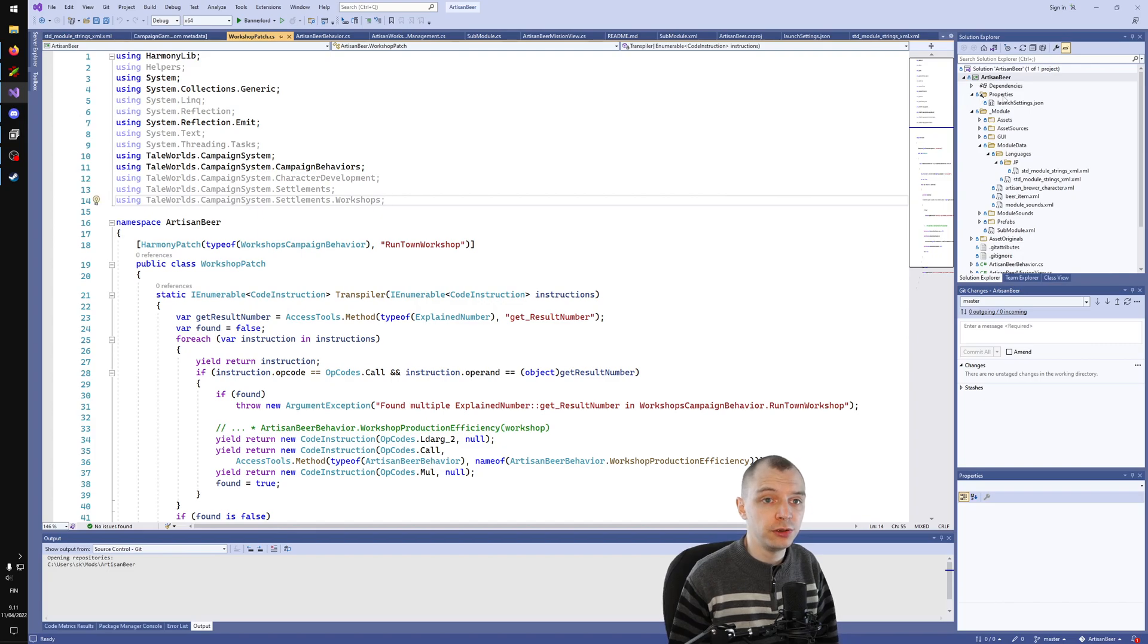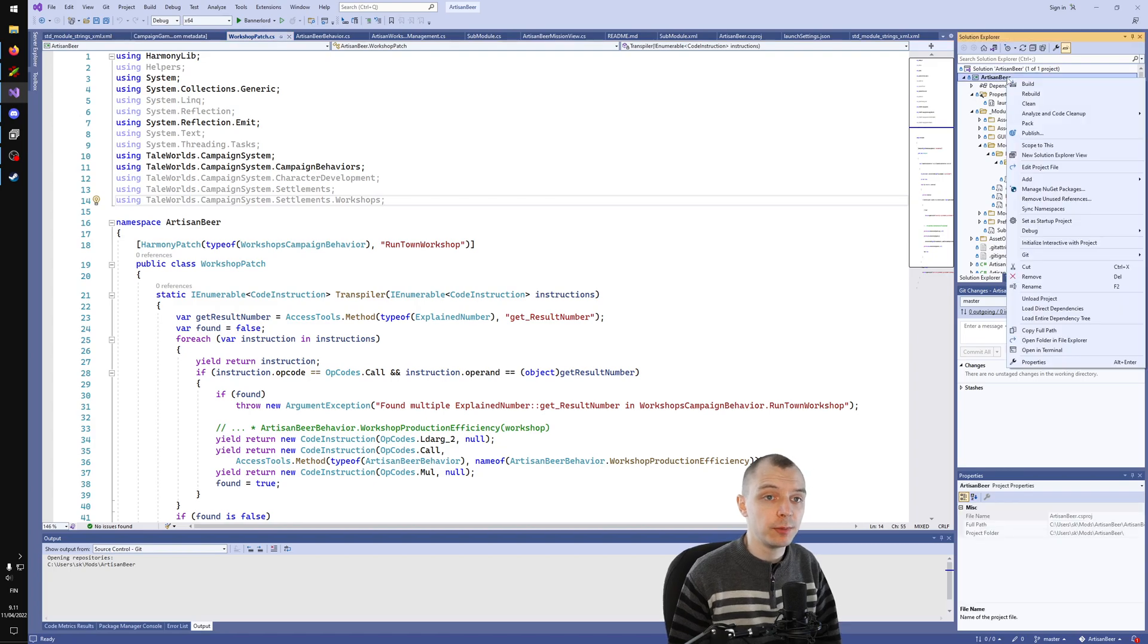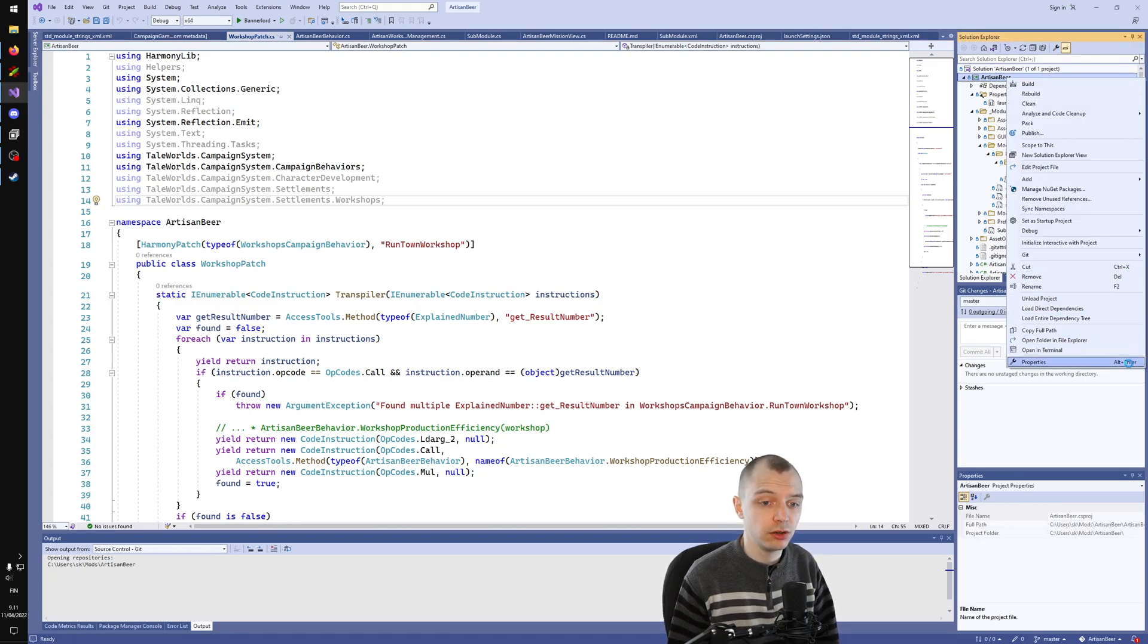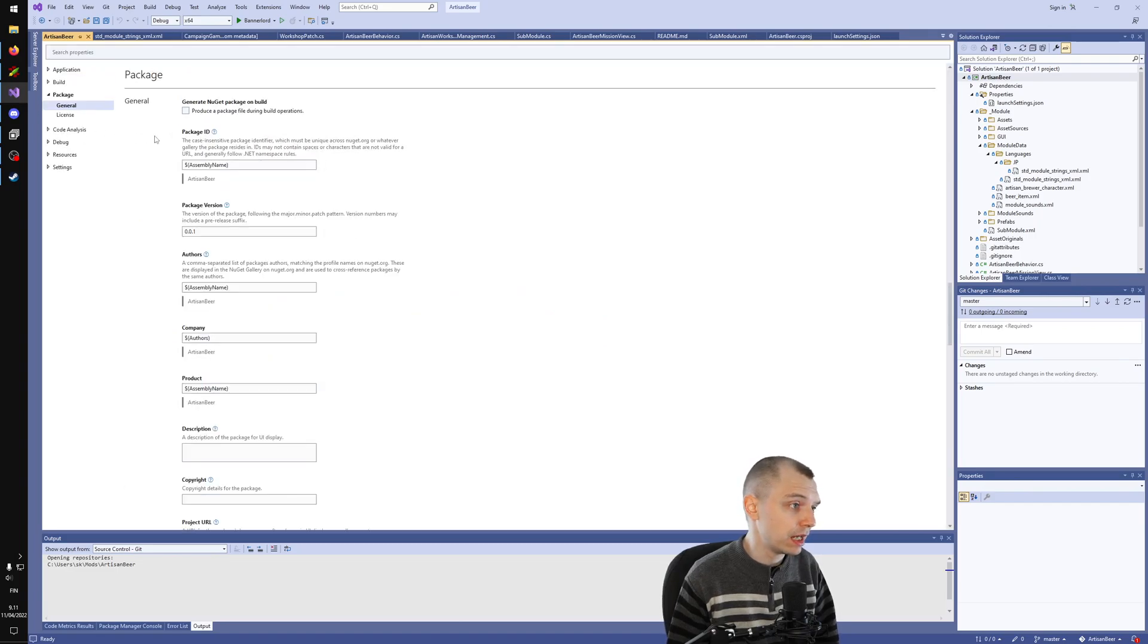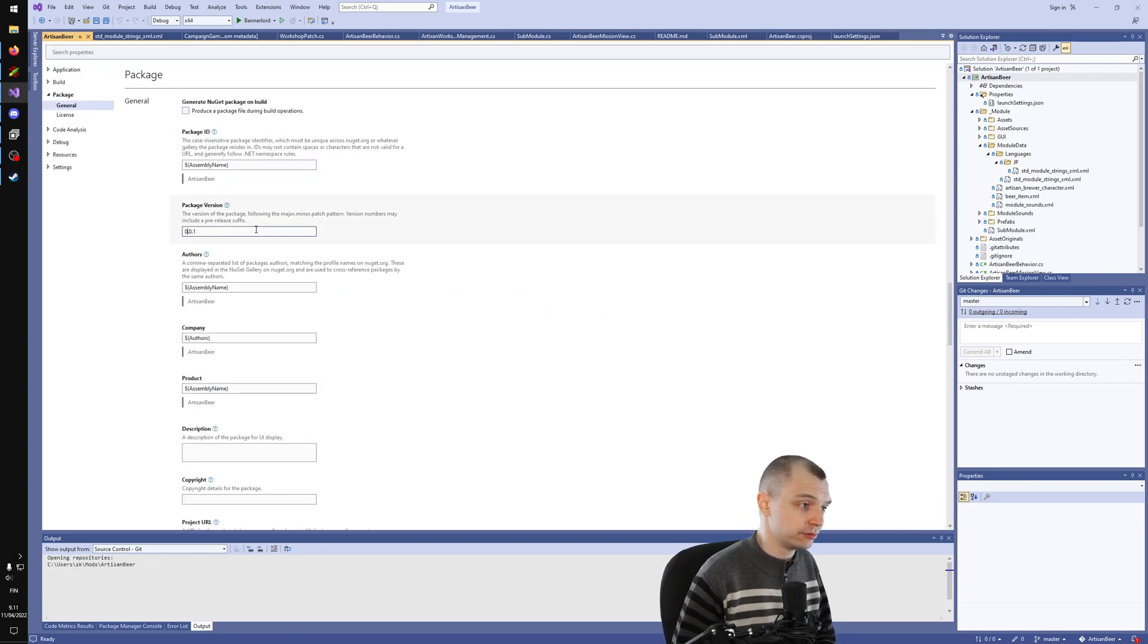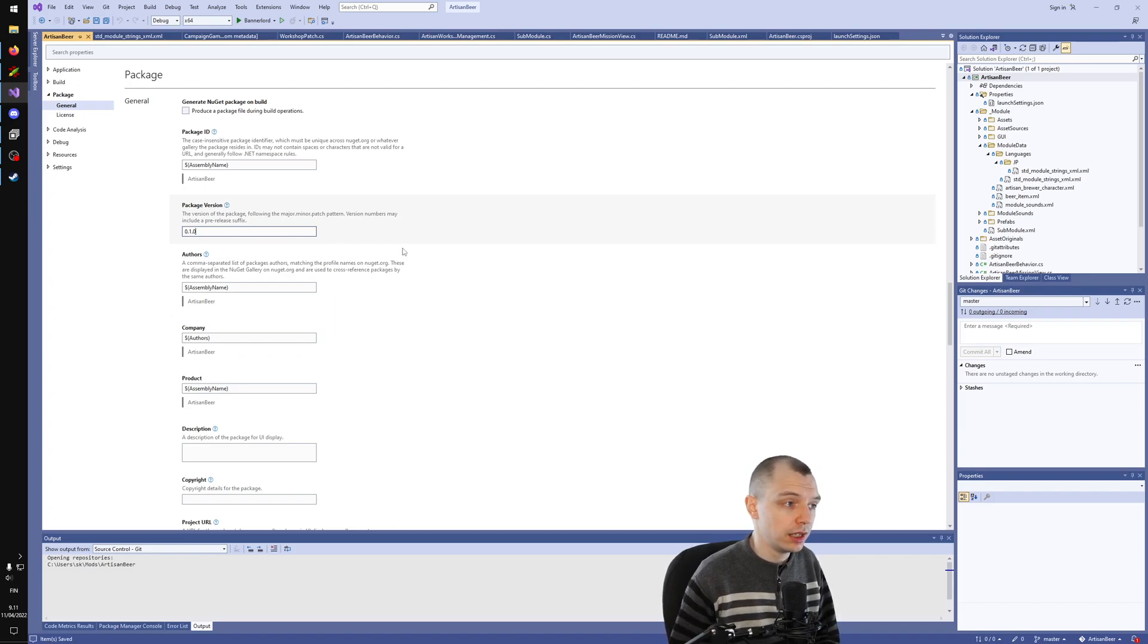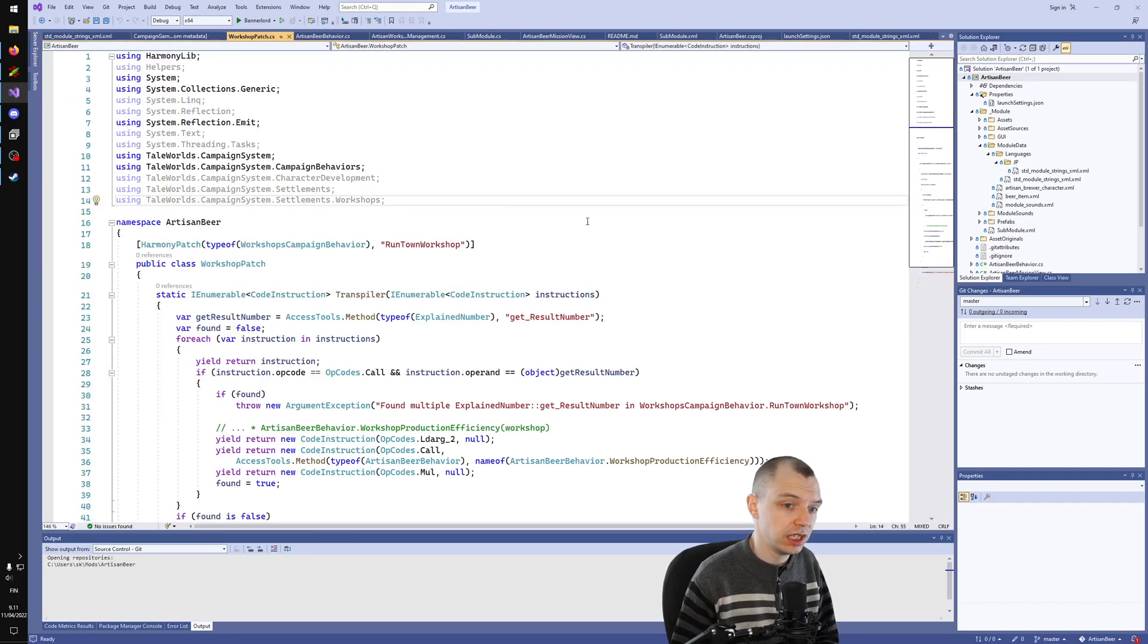The first thing I'm going to do is set the version for this project to something that makes sense. I'll right-click on the C-sharp project, go to Properties, and Package, and PackageVersion. Let's put this to 0.10. I think that is a value that I like. Let's make sure this file actually saves.